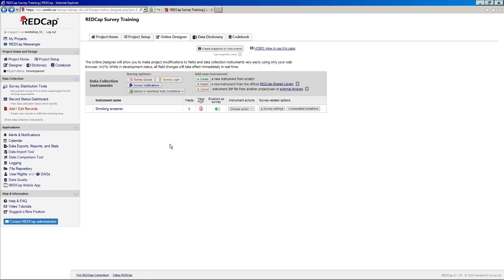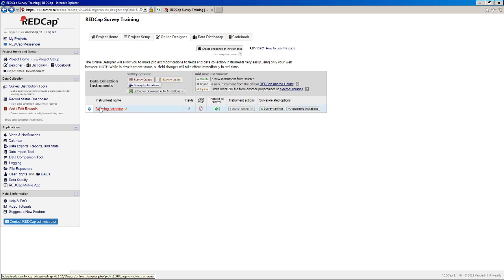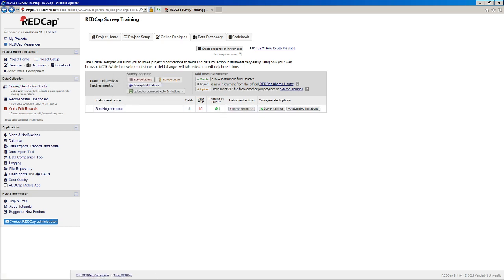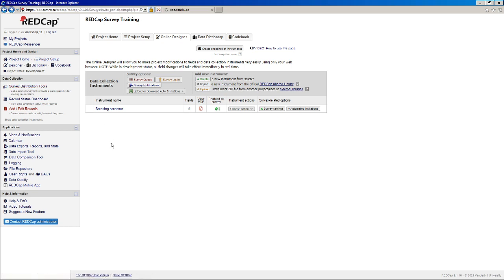In our previous video, we created our first survey and took a look at some of our survey settings. Now the next thing we want to do is figure out how to deploy this survey. And so the place to do that is under Survey Distribution Tools. This is one of those things that did change in version 9.0. Previously this link used to be called Manage Survey Participants, but it's essentially still the same thing as it was before.